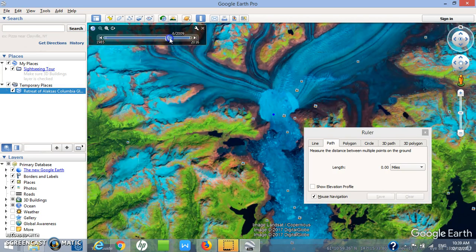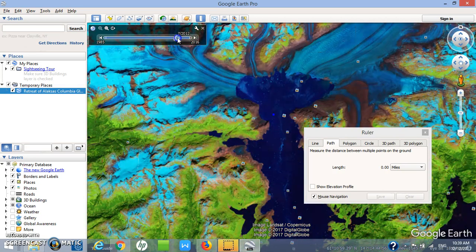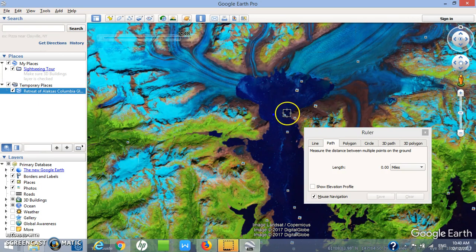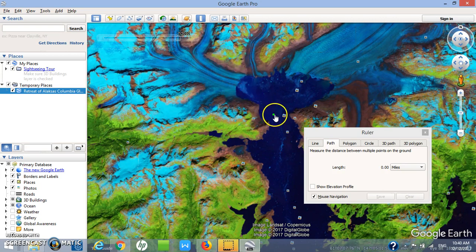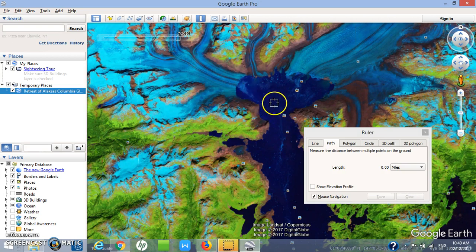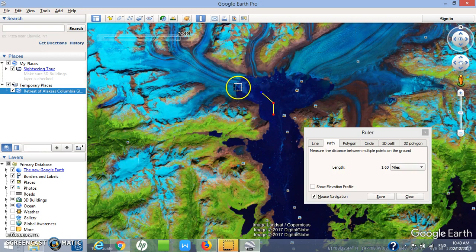Now I take the slider and move all the way to late 2012. We can see that the ice has retreated — the terminus is now way up here from where I began. I make the measurement in three segments to simulate the turn of the glacier: one dot here, another dot here, and then I finish at the new terminus here. My final answer is 2.98 miles.